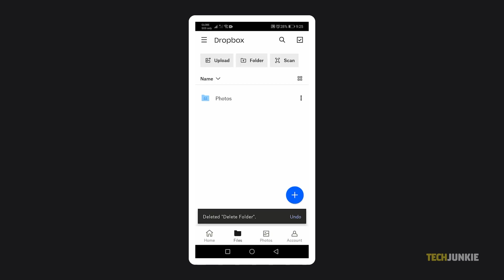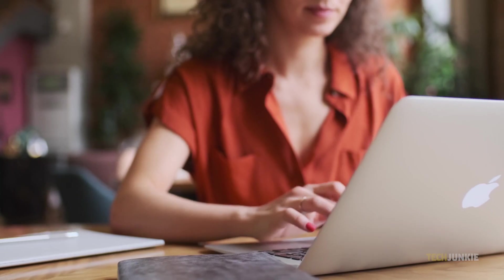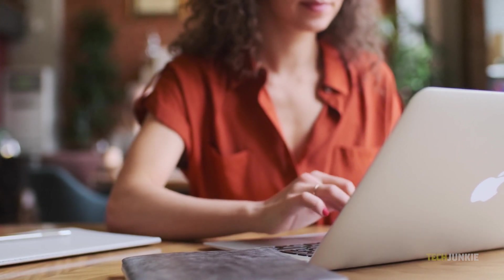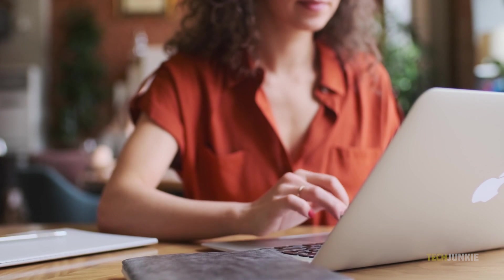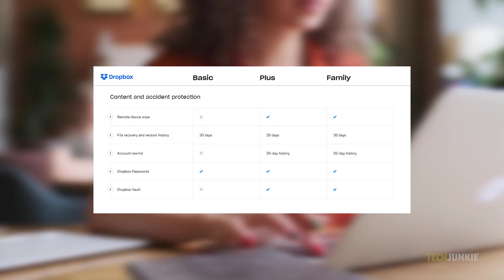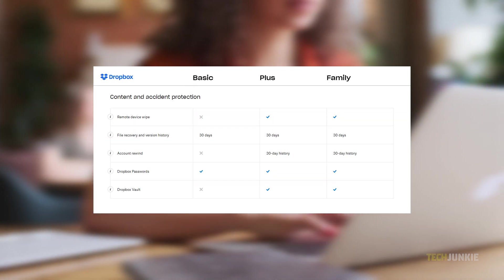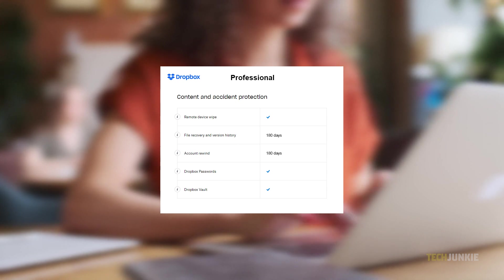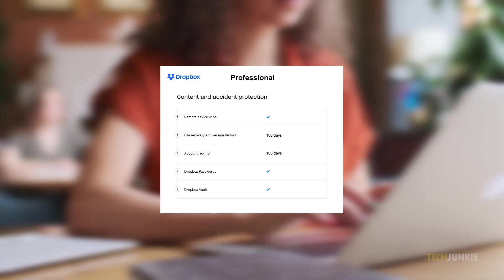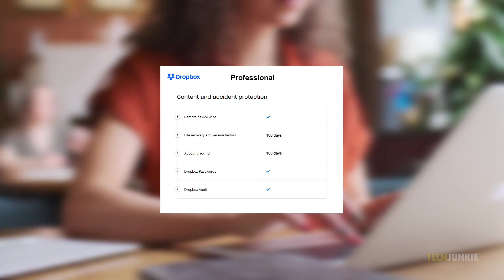In all cases, your deleted folders will be moved to a trash folder. If you change your mind, you can restore your deleted folders within the next 30 days for Dropbox basic, plus and family accounts. Dropbox professional accounts will have up to 180 days to do so.